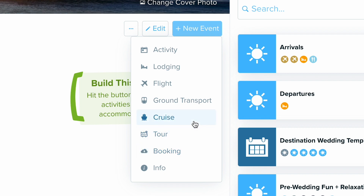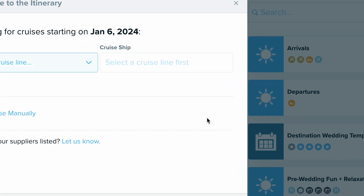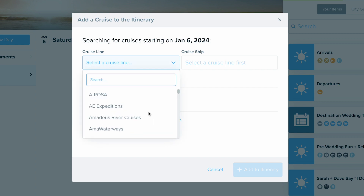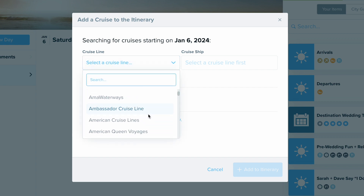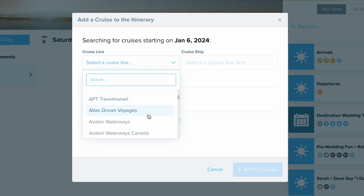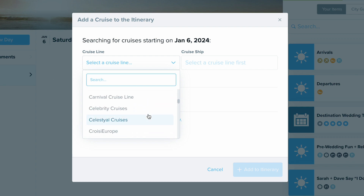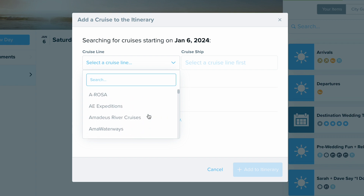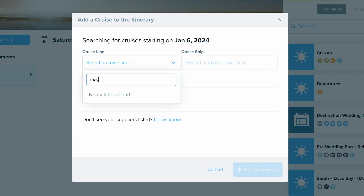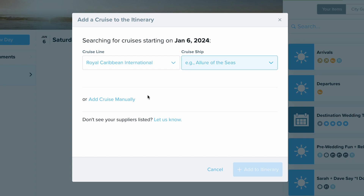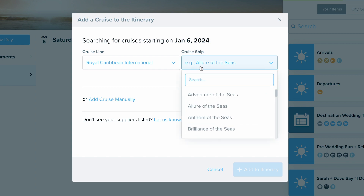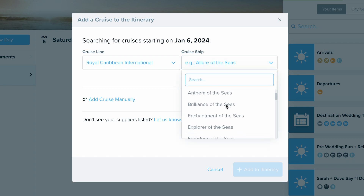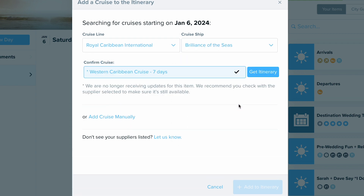If you ever want to add a cruise, all you want to do is choose the cruise option. From here you can search Travify's database to find the cruise you want. Travify supports all the major ocean and river cruise lines right in here. I'm going to select Royal Caribbean and then find the cruise ship — I want Brilliance of the Seas, so I'm going to select that.